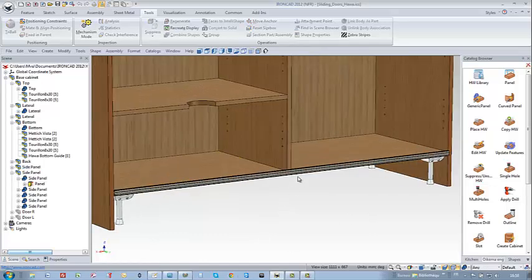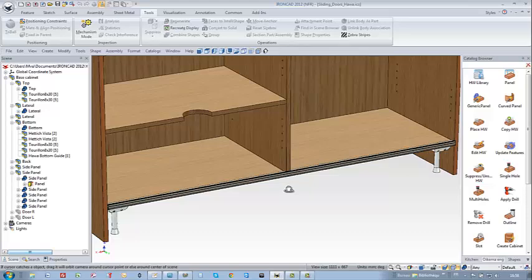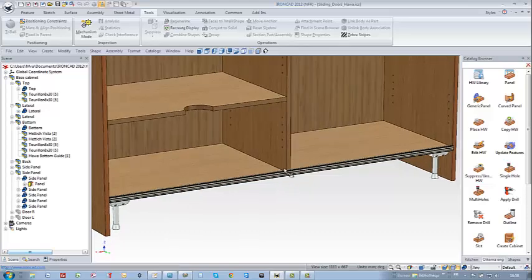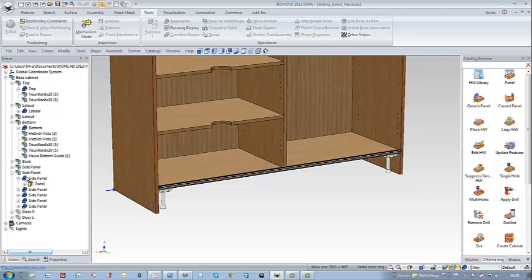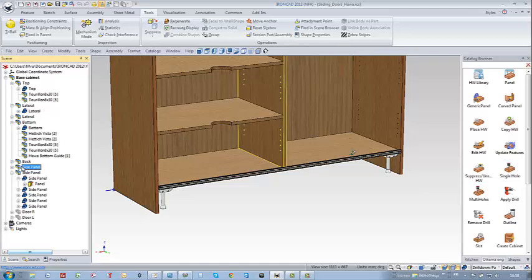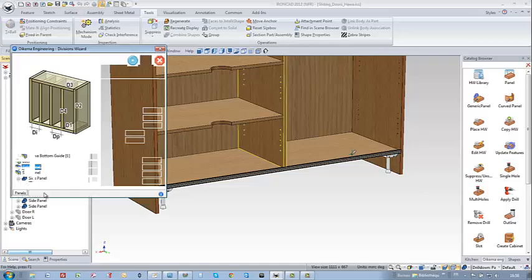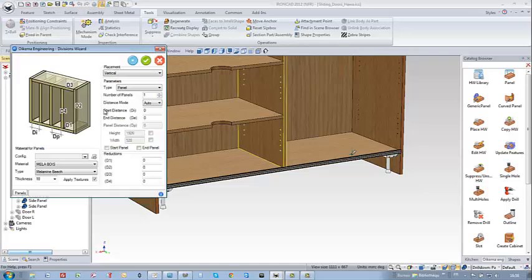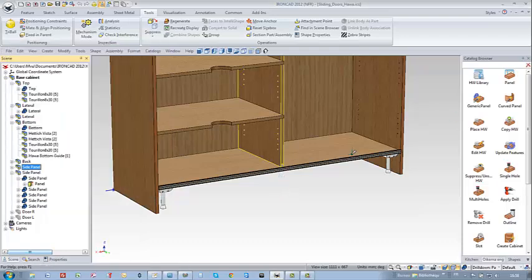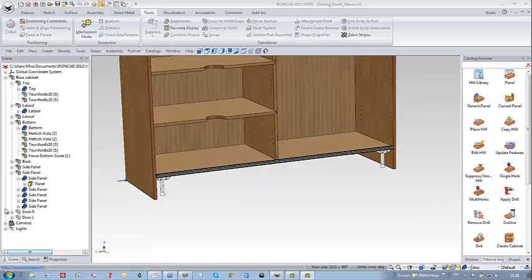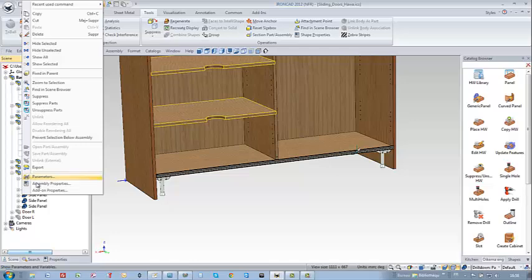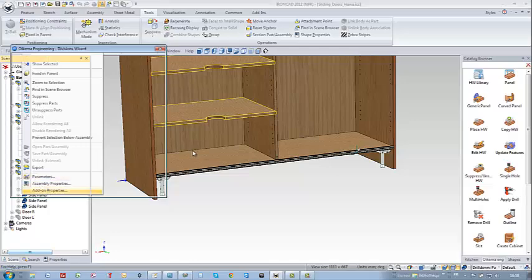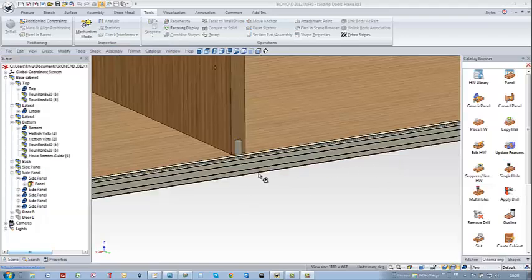It looks great but oops I can see here that I have a small problem because my guide is colliding with the vertical separation. But don't worry you just update the add-on properties of the vertical separation and enter for example in D4 a new value of 30 mm. And I do exactly the same for the shelves with the add-on properties D4 equal to 30. And now I don't have a problem anymore.